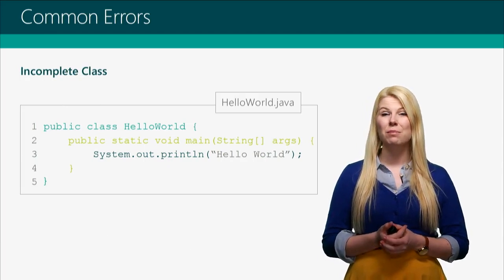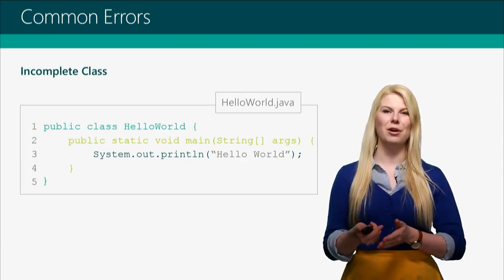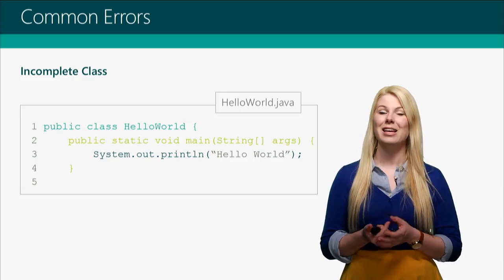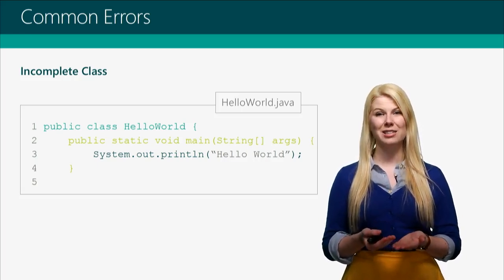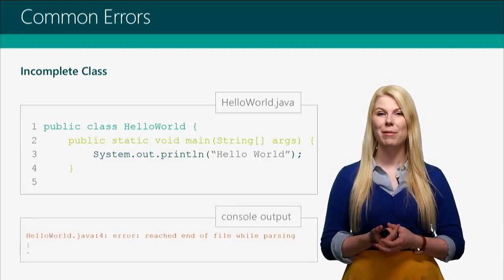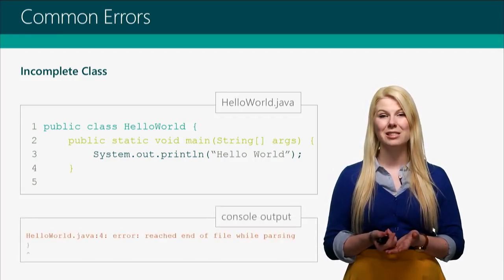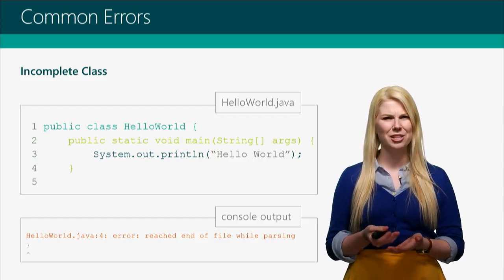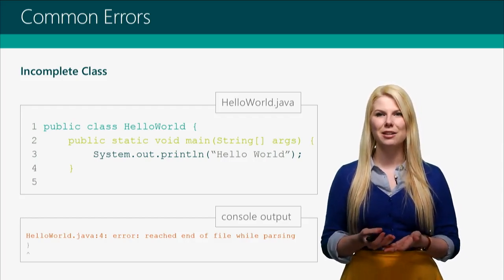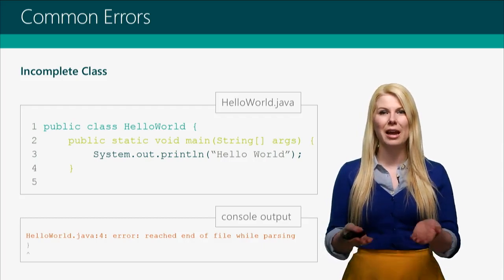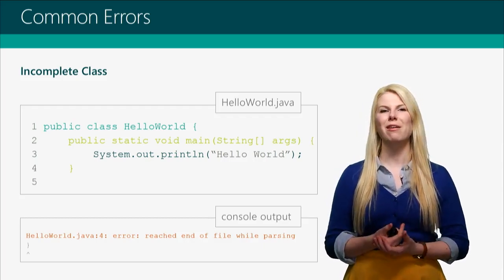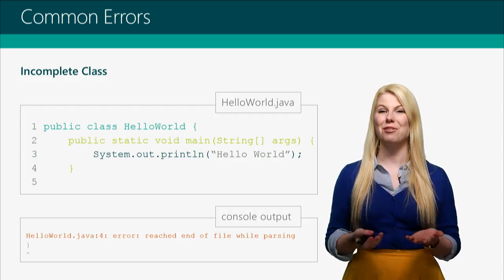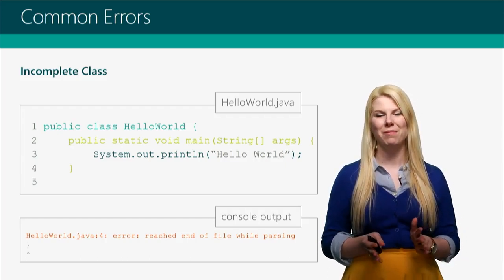Sometimes you can miss a curly brace not at the beginning of an opening, but at the closing. So for example, if we forget that last curly brace that closes the class, we might get an error that looks something like this, where it tells us that it's reached the end of the file. That means that you didn't put the curly brace in, so the computer was like, hey, I expect more Java. Where is it? That's why you always got to make sure the curly brace is there so that you know, hey, computer, I'm done with my code.